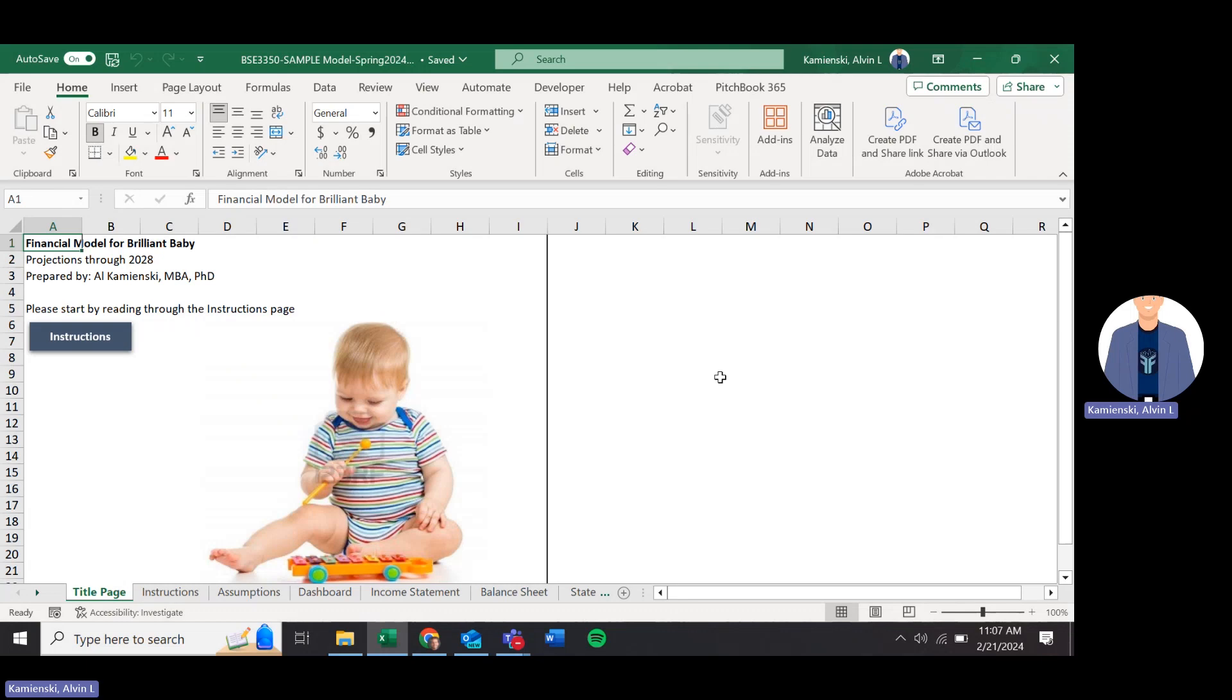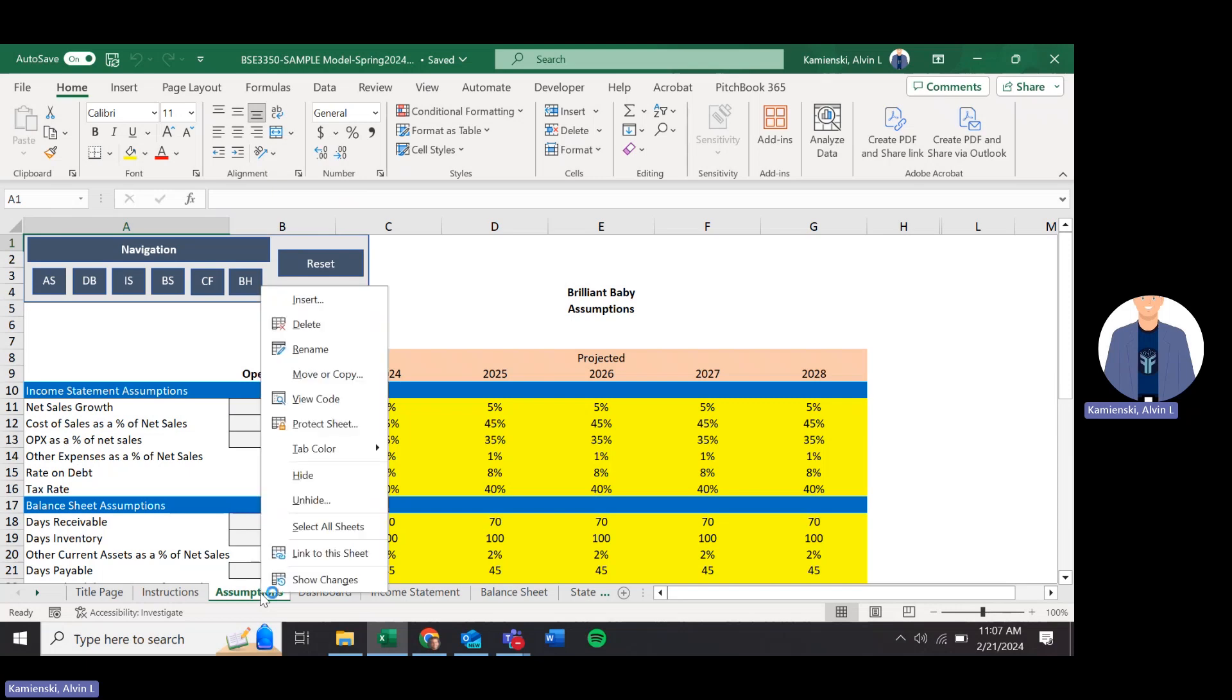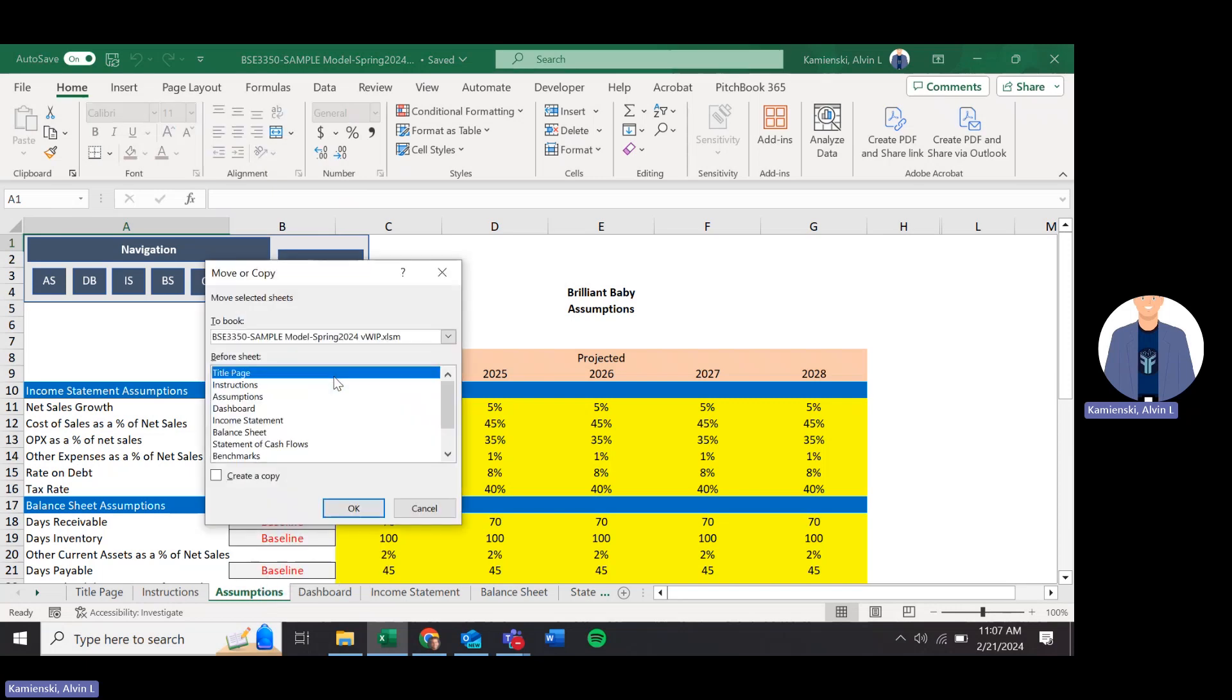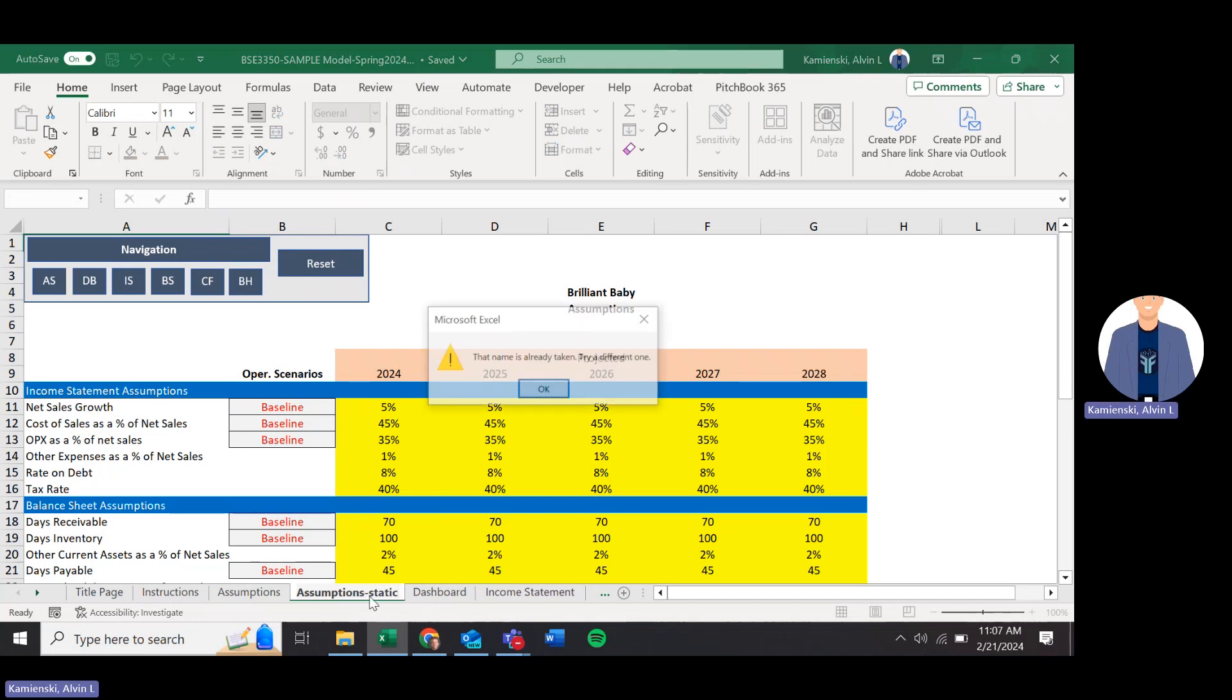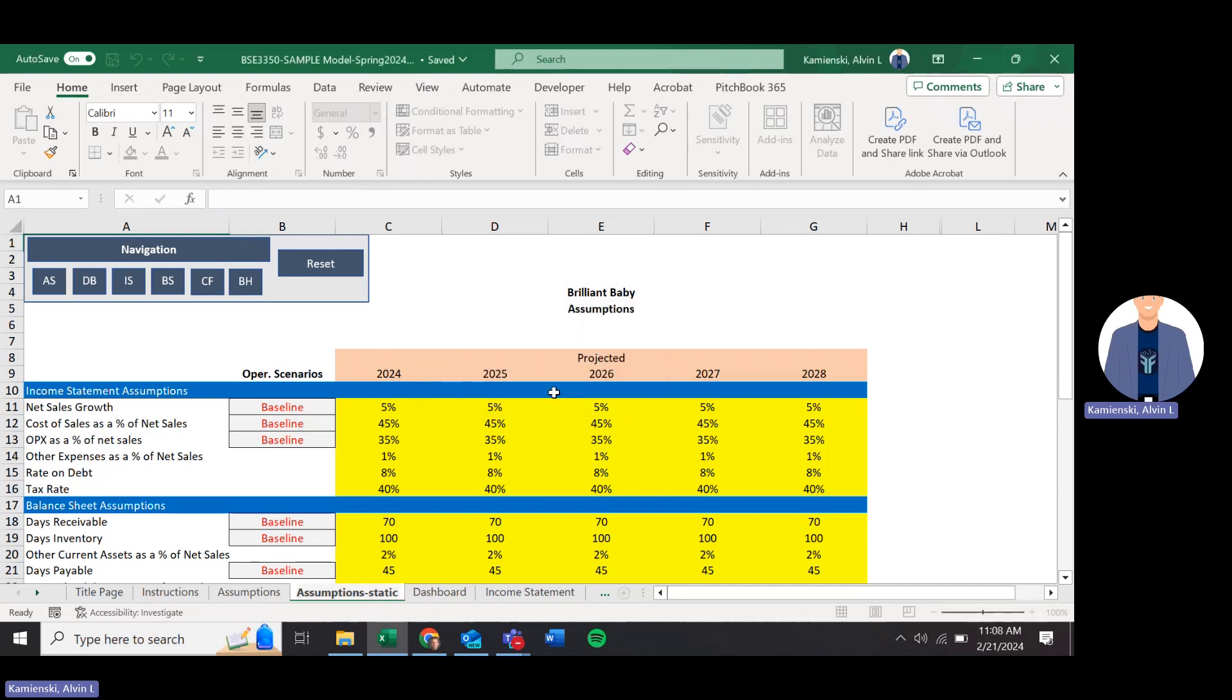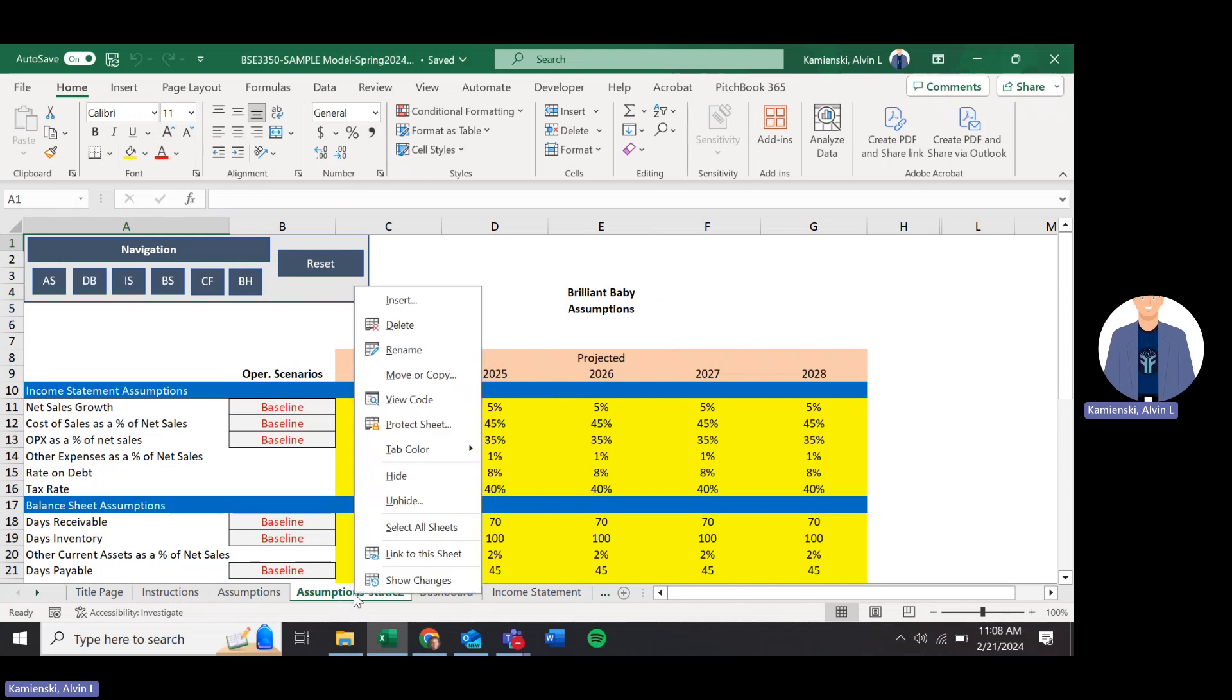Next thing we need to do is take a copy of our assumptions tab and make a separate tab which we will hide. So we're going to right mouse click on top of that. We're going to move or copy. We're going to create a copy. I always like scooching them next door to each other and then click OK. We can leave it named assumptions 2 or if you like, you can rename it as I did assumptions static. Now we have that version waiting for us, which we will then now hide.